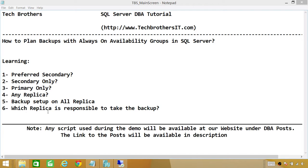Number six is: which replica is responsible to take the backups? If we've scripted the same job and schedule on all replicas, how do we know which one will run? Microsoft introduced a function that determines, based on our backup priority and preferences, which replica is responsible to run and take the backup. Jobs will run on schedule on all replicas, but if the return output of that function is one, then that replica is responsible to take the backup of the databases in the availability group.